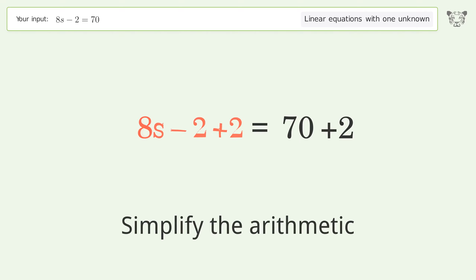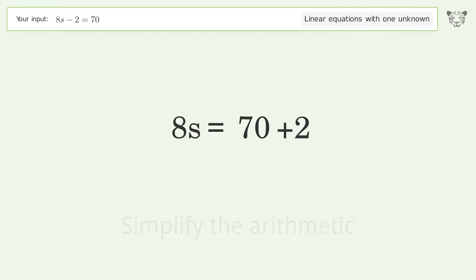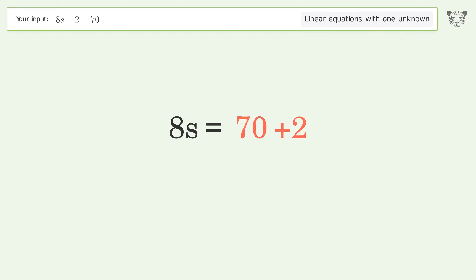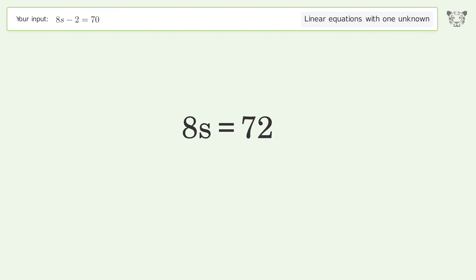Add 2 to both sides, then simplify the arithmetic.